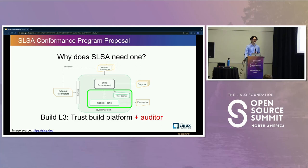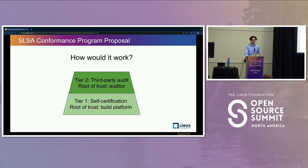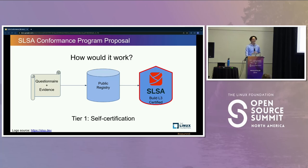Stronger guarantees for level three should require stronger proof than the guarantees from level two. This will be a two-tier program starting with self-certification and moving to third-party audits. They're called tiers, not levels, because I hope that tier one will disappear over time — it's more of a bootstrapping mechanism.